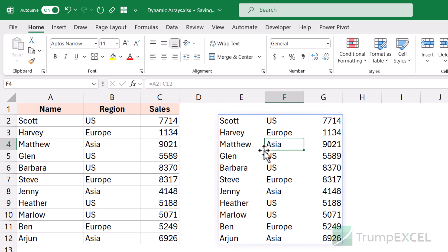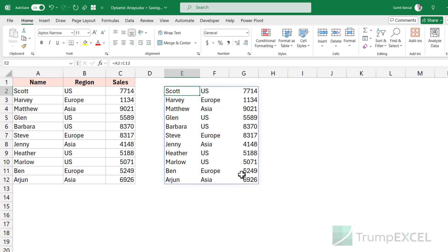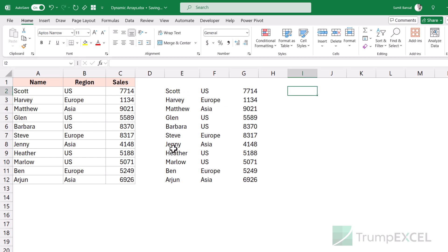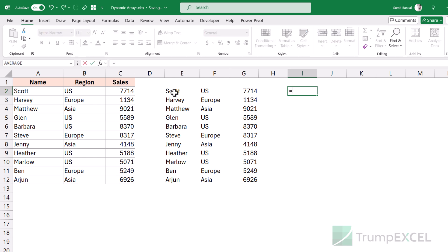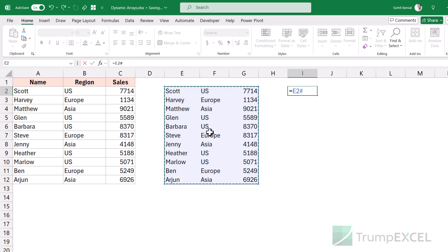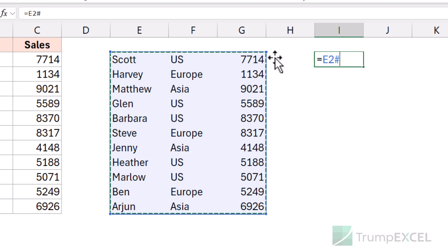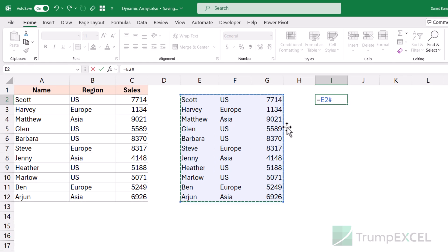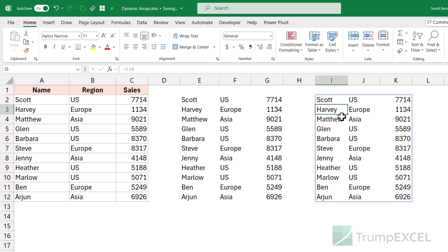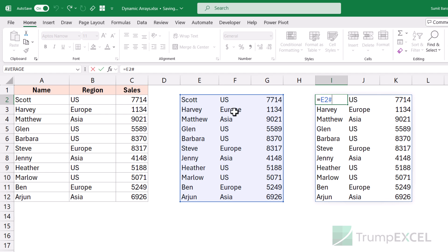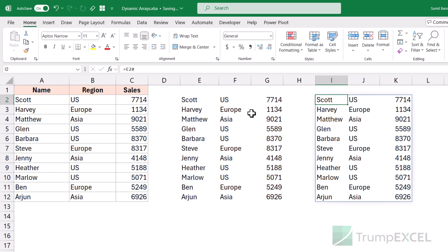Another important thing to know about dynamic arrays is the hash operator. If I want to refer to a dynamic array, I can come to a cell and select the entire range — but notice it automatically converts to E2 followed by a hash (#). Using this hash operator means it refers to the entire dynamic array returned by the formula in cell E2. I don't need to refer to the entire range manually; I can just type E2# and it will automatically return that entire array.